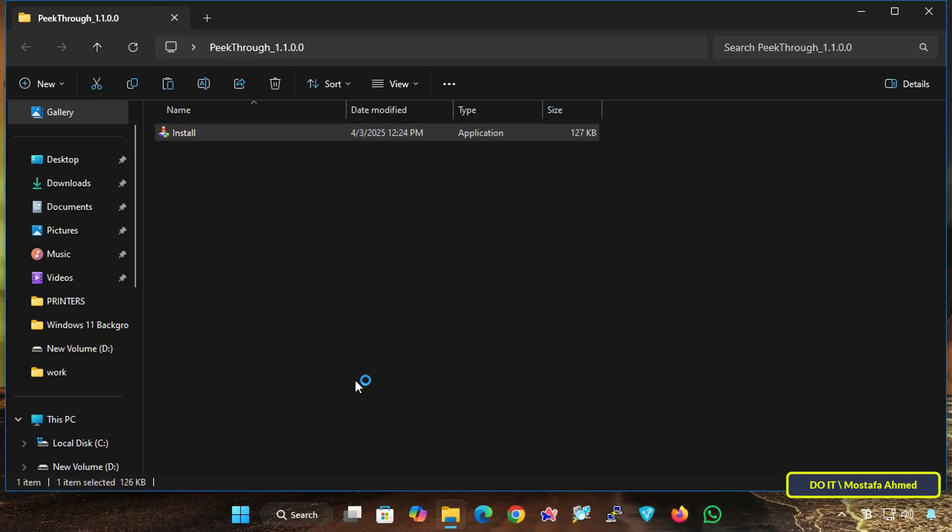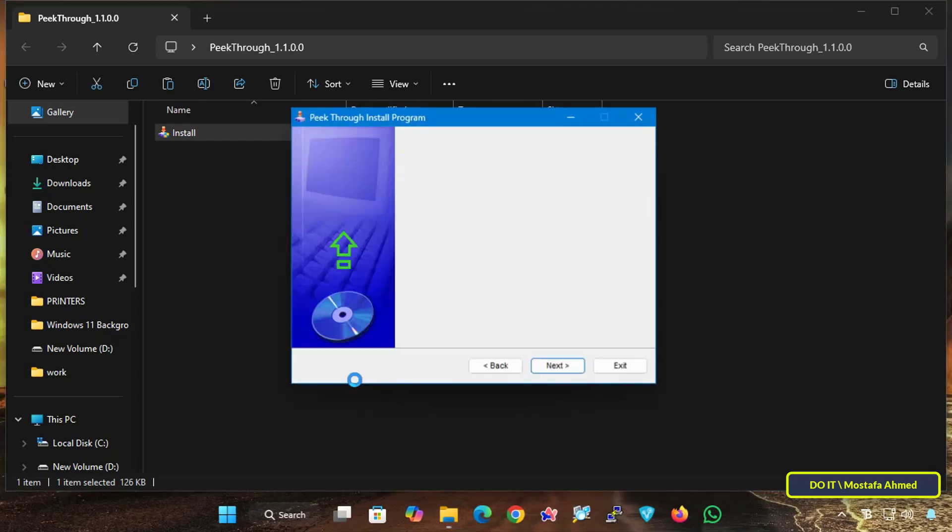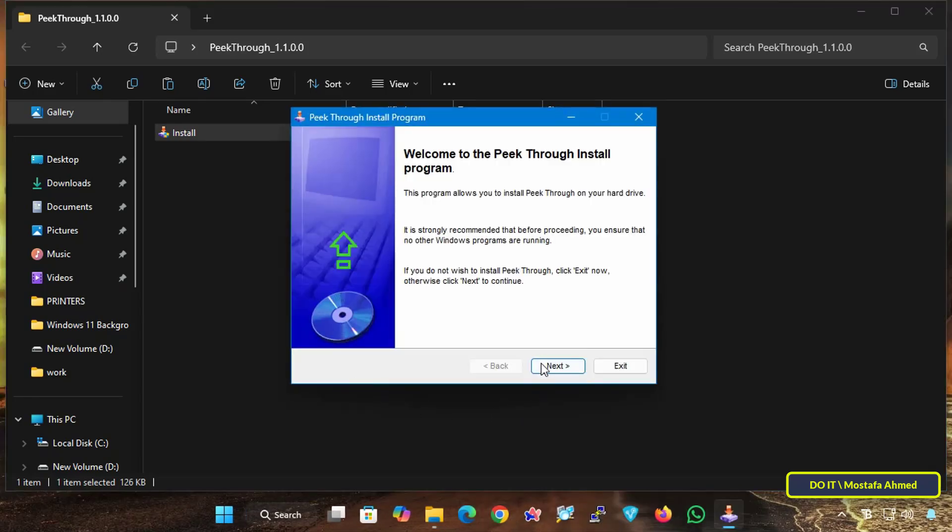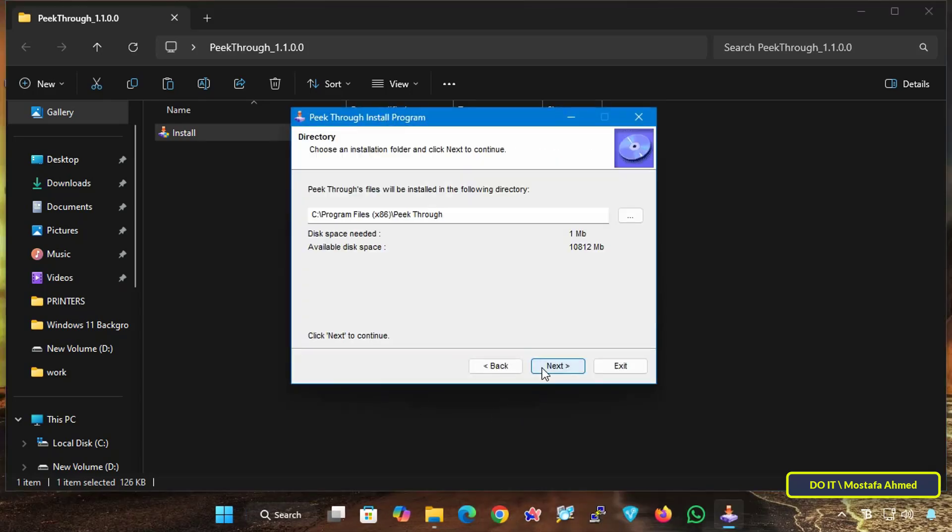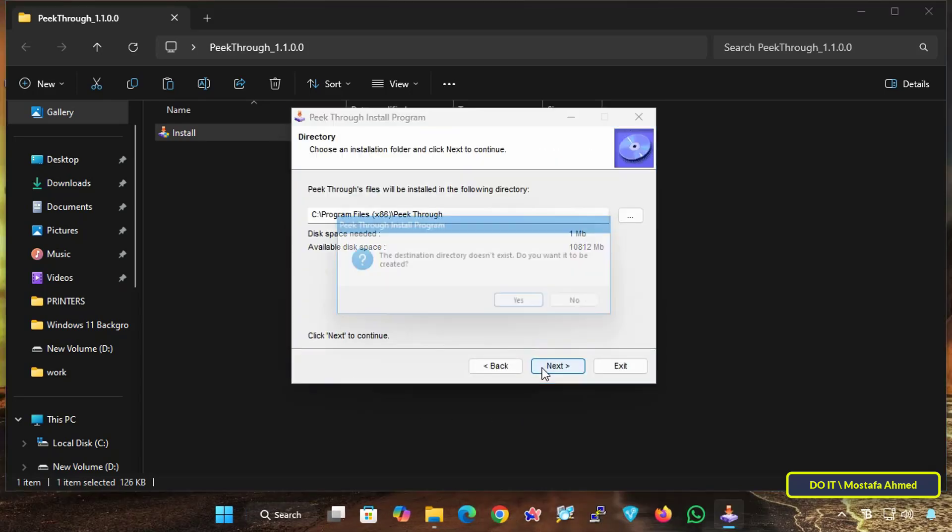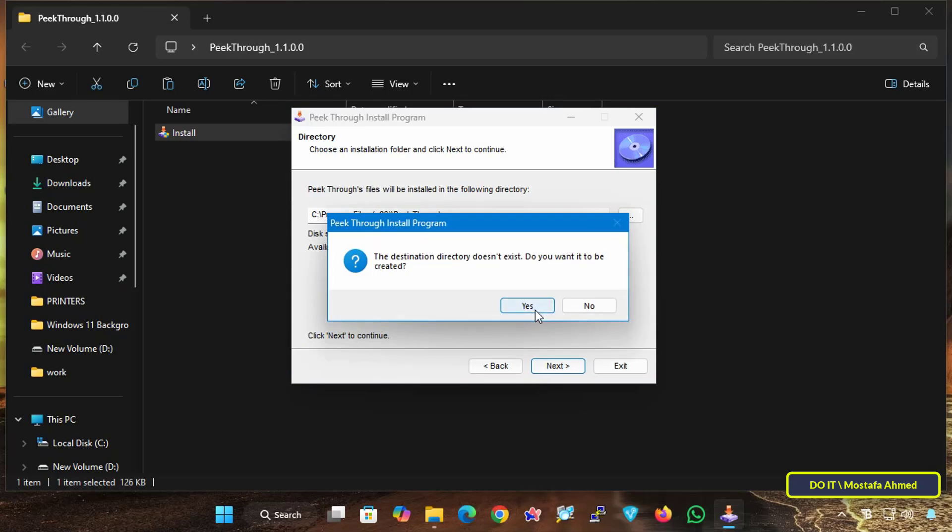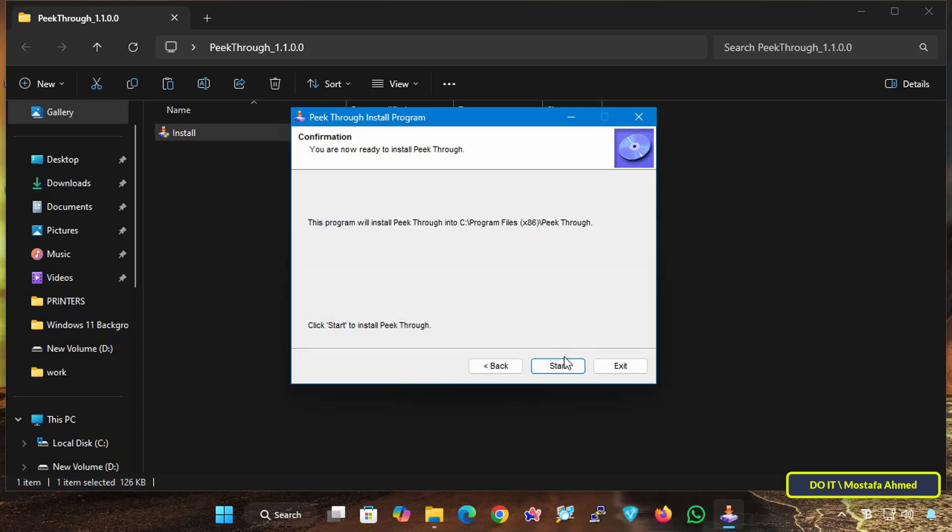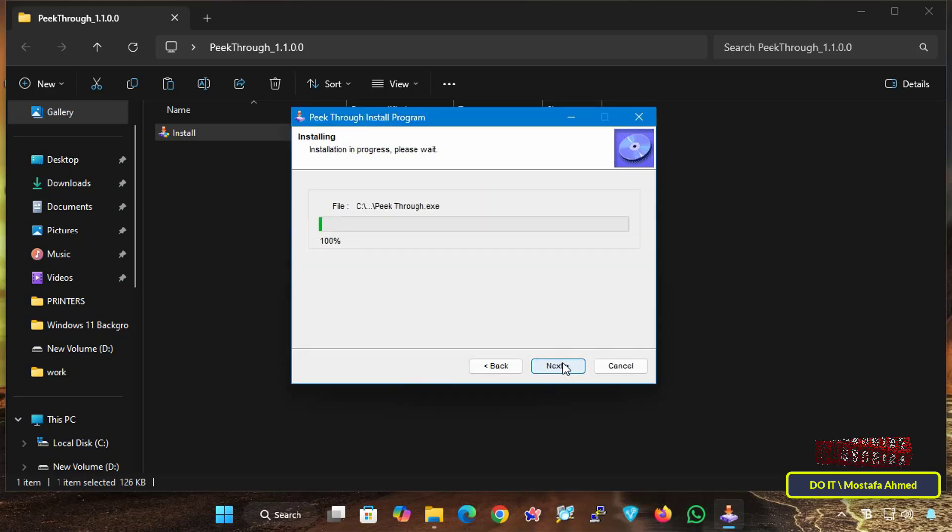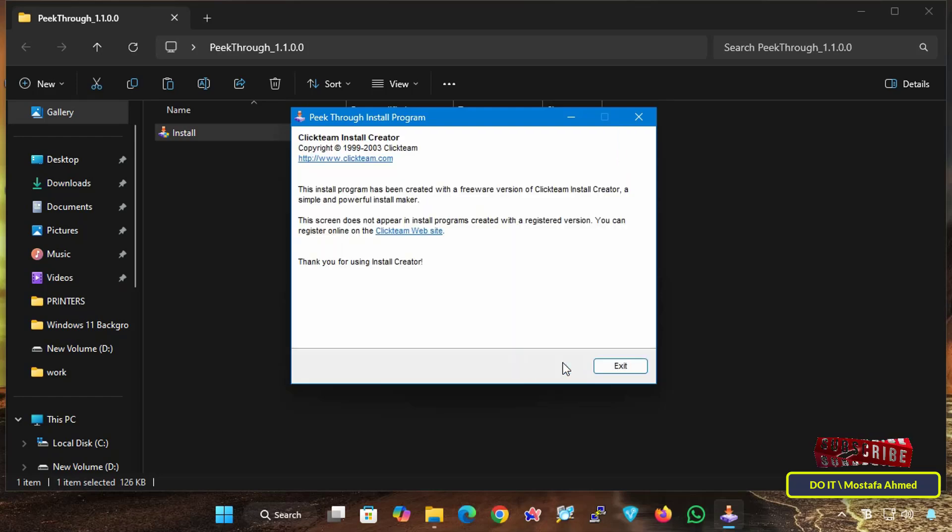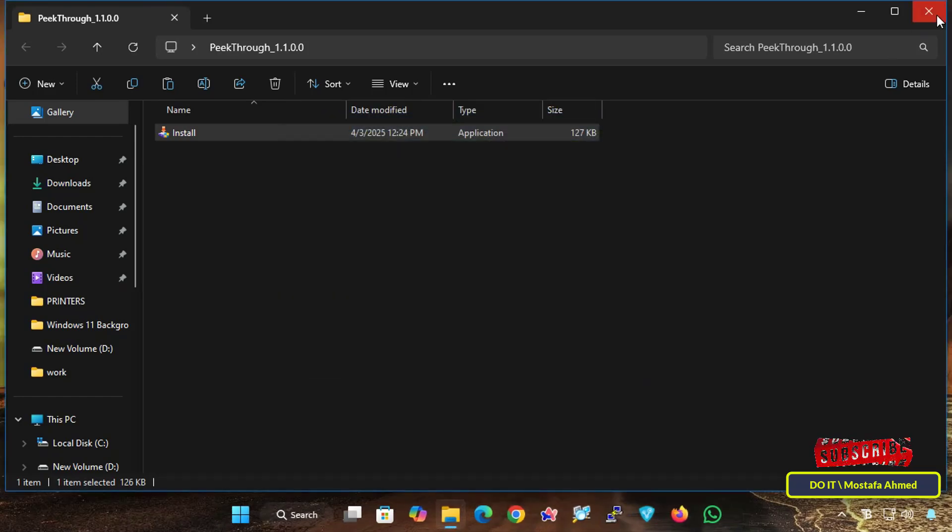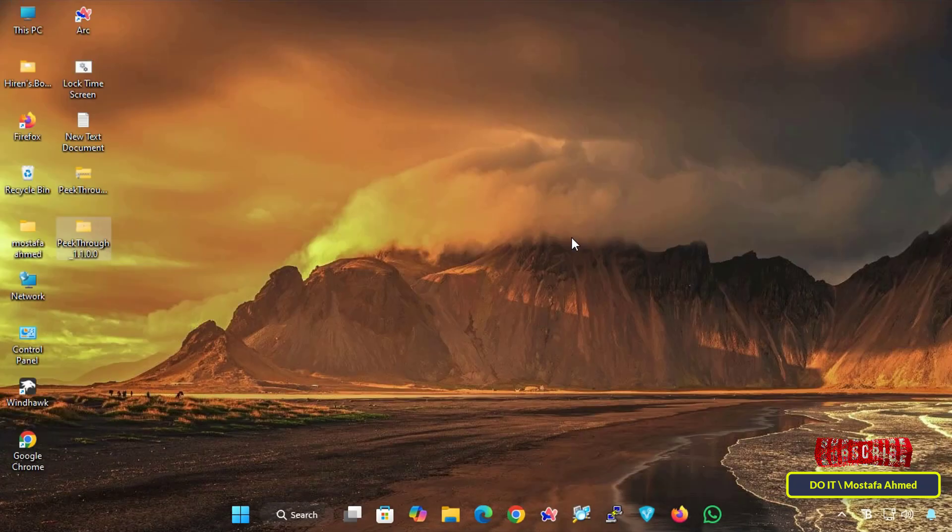After downloading the app all you have to do is install it on your computer. Double click the installation file. The installation process is very simple and the program is lightweight and won't take more than a few seconds to complete.